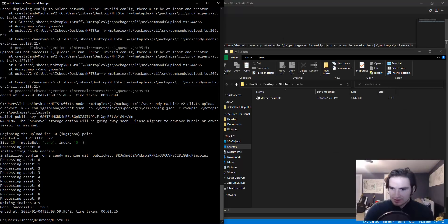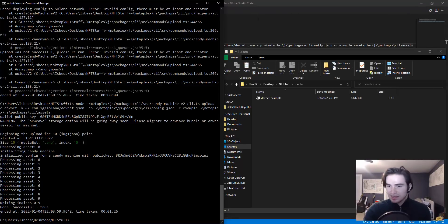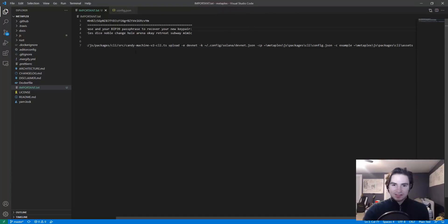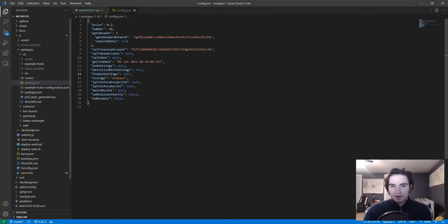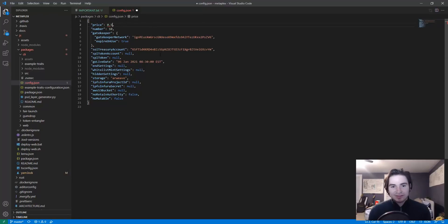All right, so my candy machine has successfully uploaded these 10 NFTs to the dev network. Now say I'm not happy, I want to change the price. I think my NFTs are worth more than 0.2.